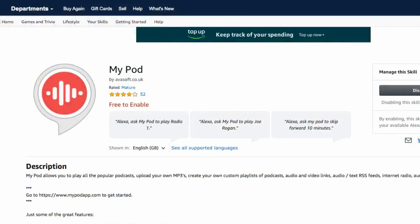So the only thing I could try was to find a way to play files from the cloud on my Alexa device. I found a skill called MyPod which you can activate on your Alexa device. If you go to amazon.com or amazon.co.uk and search in the Alexa skills for MyPod, you will find this skill.